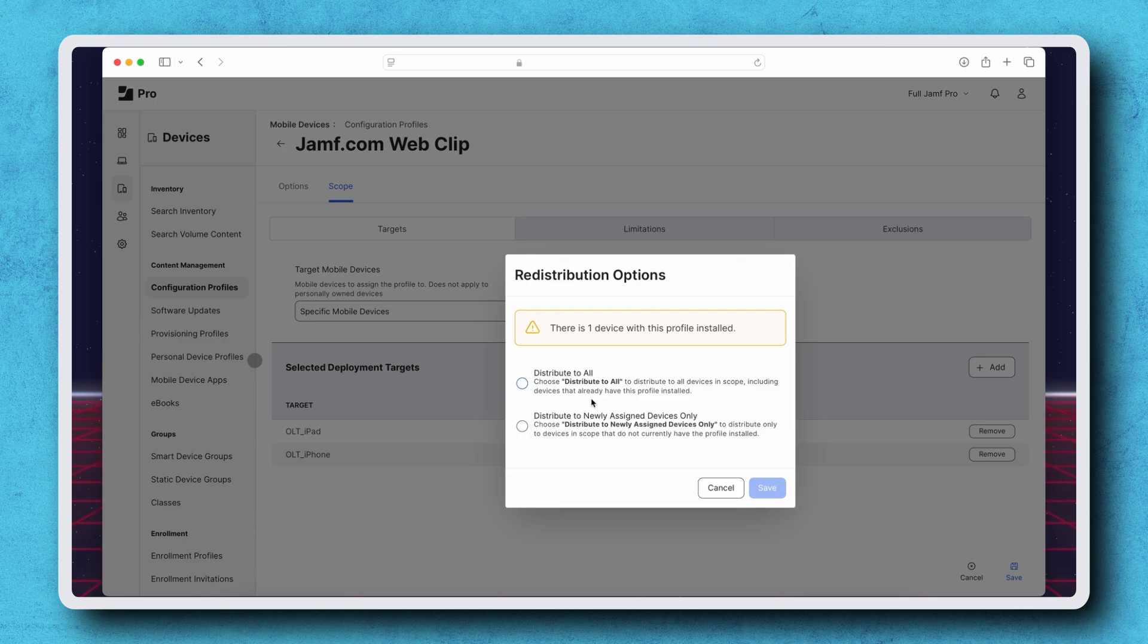If we select Distribute to All, the test iPhone will receive the profile, and the existing profile on the iPad will be uninstalled before installing the new profile.